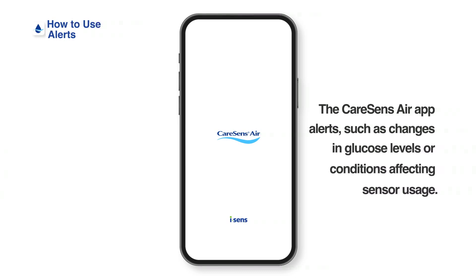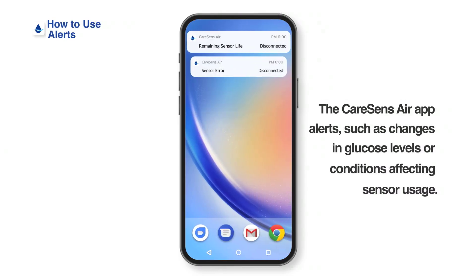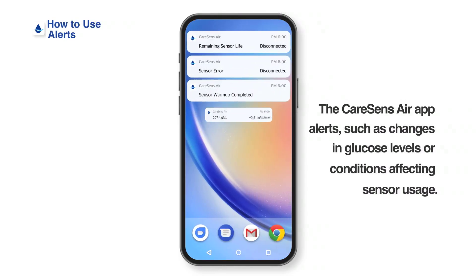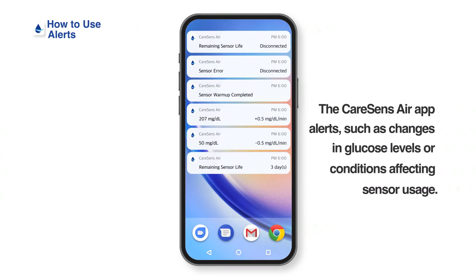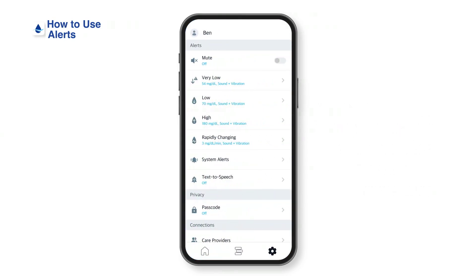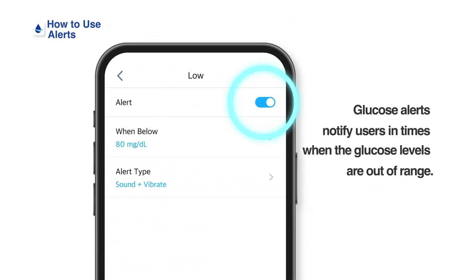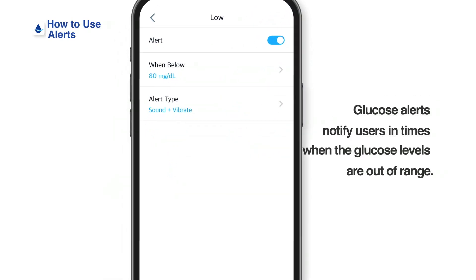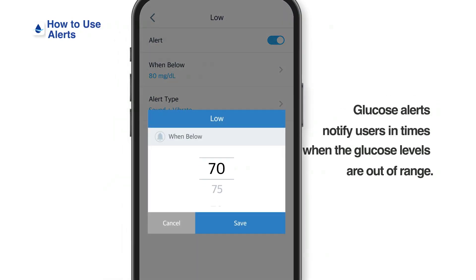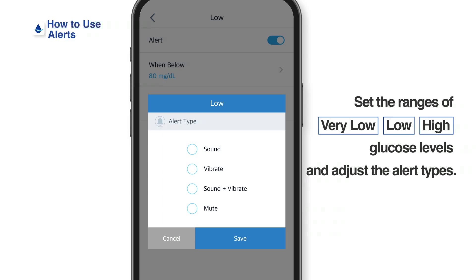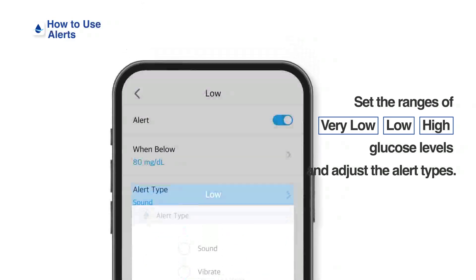The Kerasens Air app sends alerts, such as changes in glucose levels or conditions affecting sensor usage. Let's explore the types of alerts and how to set them. Glucose alerts notify users when glucose levels are out of range. You can customize each alert by setting the range of glucose level, alert type, and whether or not to activate them.